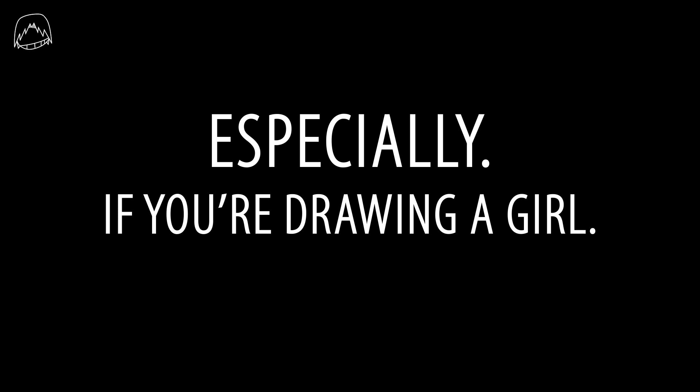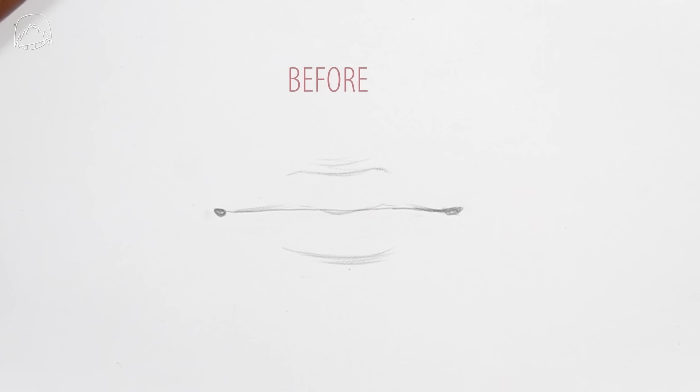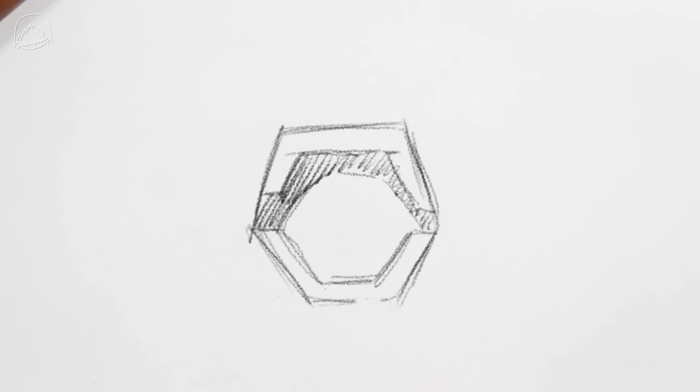Especially if you're drawing a girl. All right, I think you can tell the difference from before already, right? Like I said, all of this lightly hinting and stuff really does go a long way.